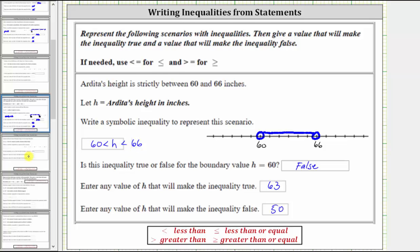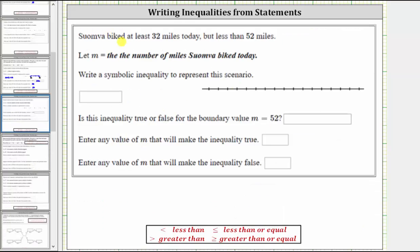Let's look at one more example. Summa biked at least 32 miles today but less than 52 miles. On the number line, let's say this is 32 and this is 52. She biked at least 32 miles, meaning she could have biked exactly 32 miles or more. So we make a closed point on 32, showing 32 is part of the solution.